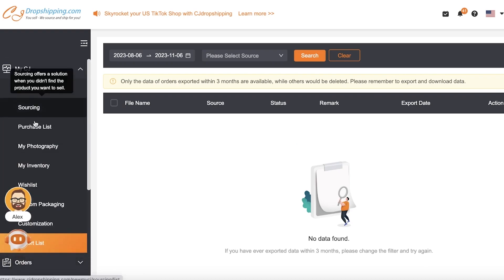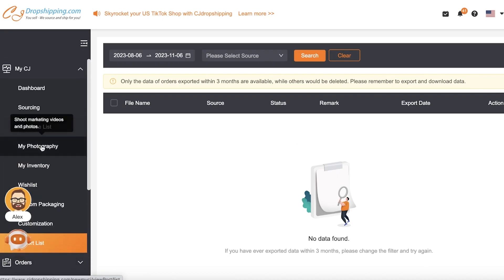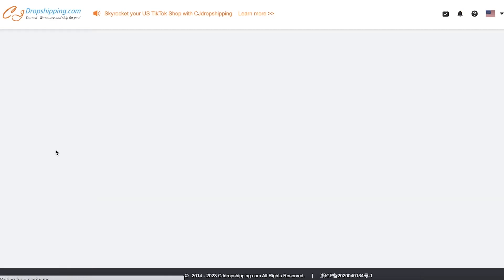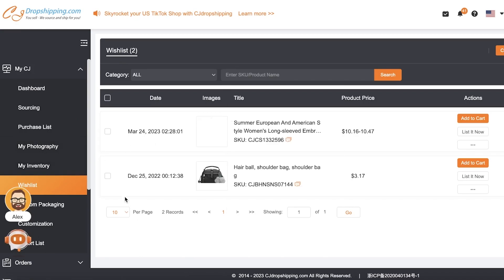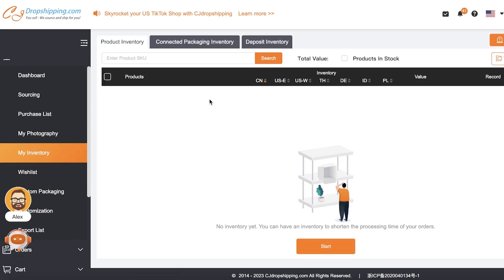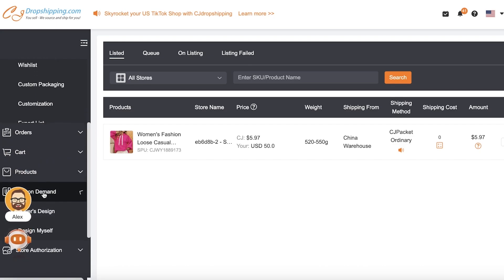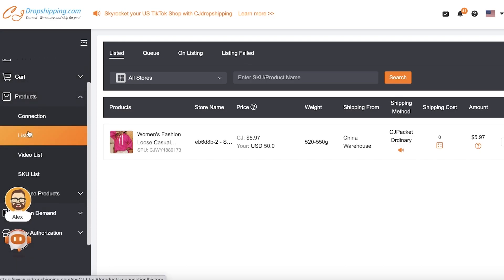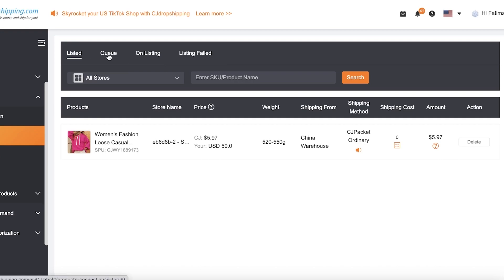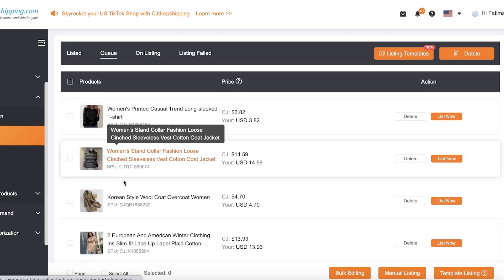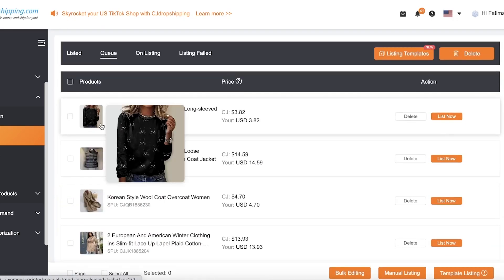After going through the basic section, you have your purchase list, photography, inventories, and wishlist. Inventories are products that you can store in a different warehouse — these are products that will be stored for you to shorten your delivery time for your customers. Going back to the CJ Dropshipping dashboard, let's go into our Product section once more. In our Product section, let's go into Listed Products. Once you're in Listed Products on the top toolbar, you can click on Queue, which will show you all of the products that have been added to your queue.